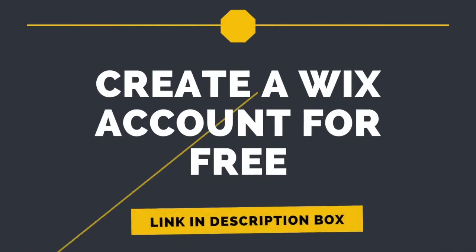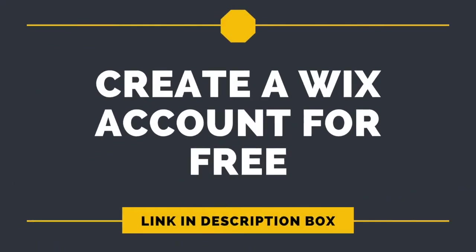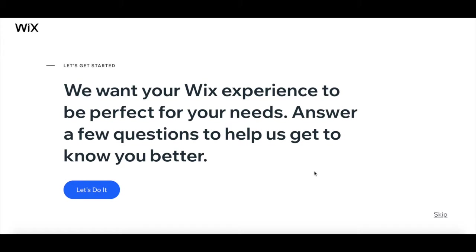First off, if you don't have a Wix account yet, click on the link in the description box below to create one for free. Once you've created your Wix account, Wix will ask you a few questions so that they can get to know you better. You can either click on 'Let's do it' to go through these questions, or click on 'Skip' on the bottom right to start creating your website on Wix.